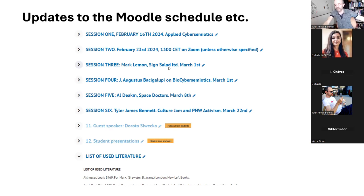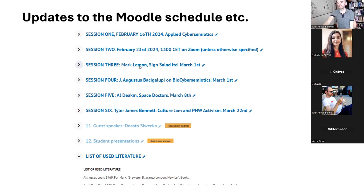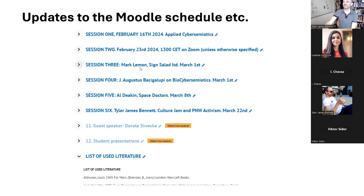Mark and Al Deacon are the only two guest speakers I'm inviting back from last year's biosemiotics, because they were the best and most entertaining. I think regarding certain other matters they were more in alignment than some of the others. So it should be pretty nice.